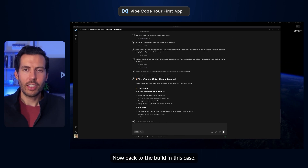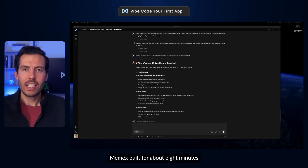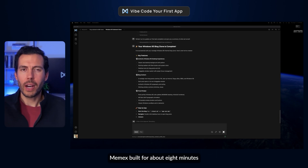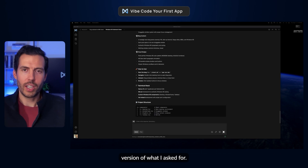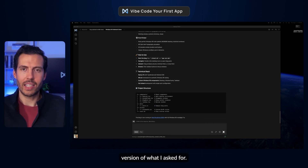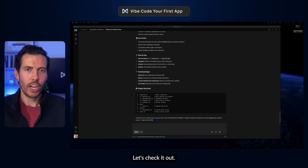Now back to the build. In this case, Memex built for about 8 minutes and produced a first working version of what I asked for. Let's check it out.